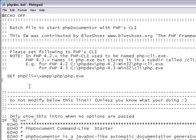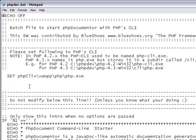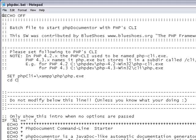at the top of phpdoc.bat, change the directory to your home directory.